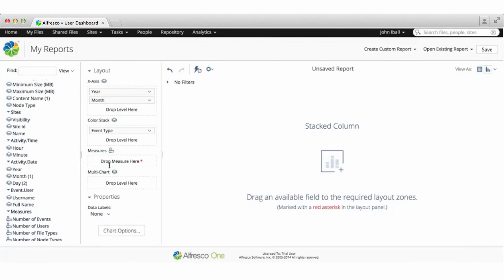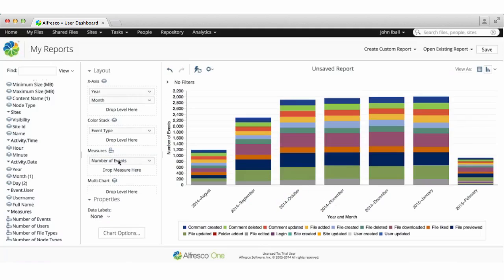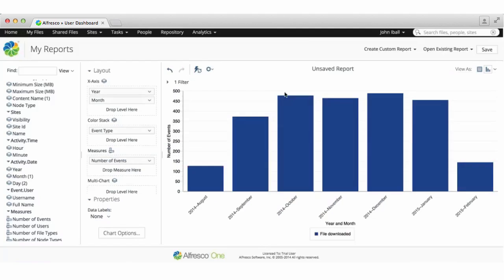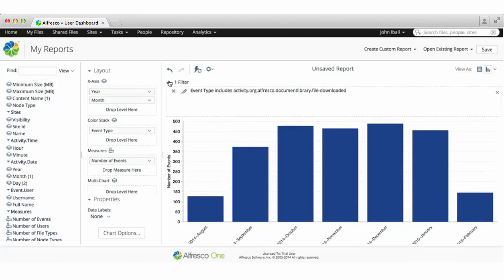You now need to add a measure field before this new report type will display. You can click on an event type in the preview to see just that event type. If you select keep only, the report will now show just that one event and it's easy to remove the filter.